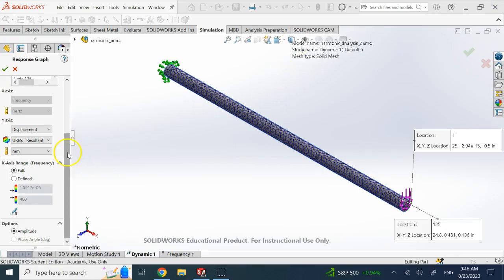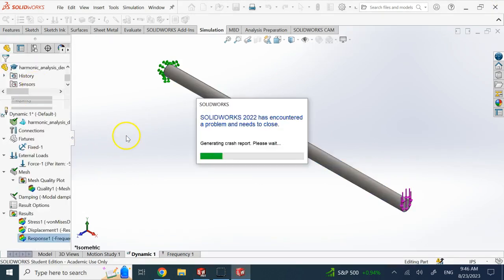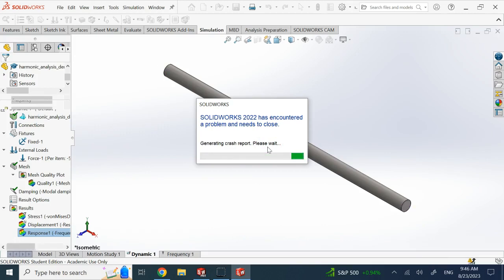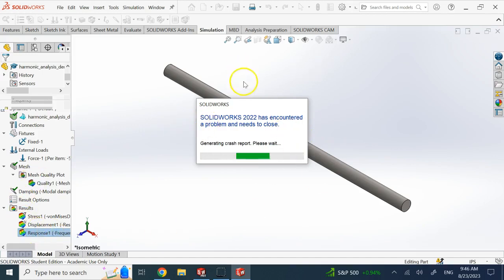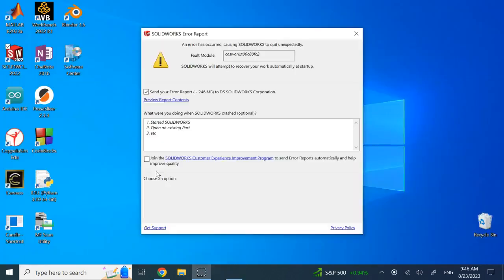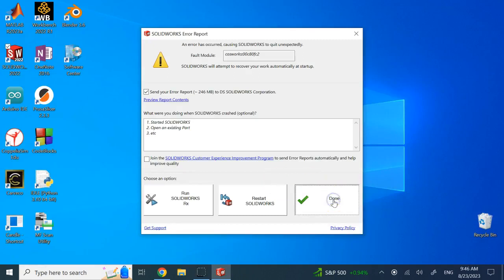When I try to generate this graph, SOLIDWORKS crashes — I've tried it on several platforms and believe it's a graphics card issue that needs upgrading. That's why I showed you the example picture of what the output graph looks like ahead of time. Hopefully this video was useful to you, and I'll see you in the next video. Thank you so much.